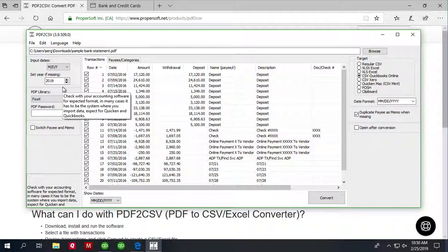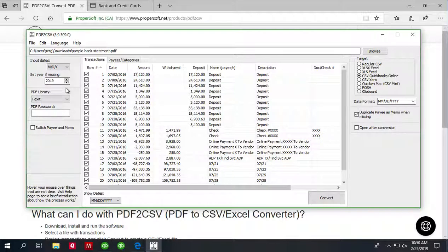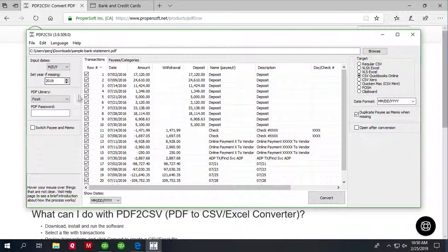And if there is no year present on the statement, then you may need to set year manually.